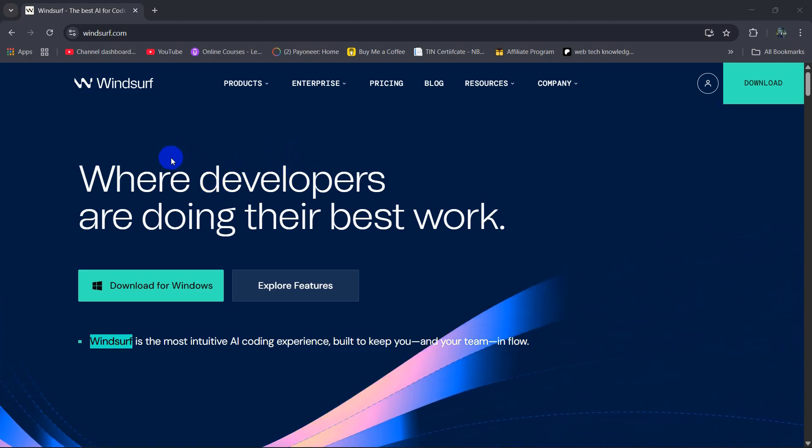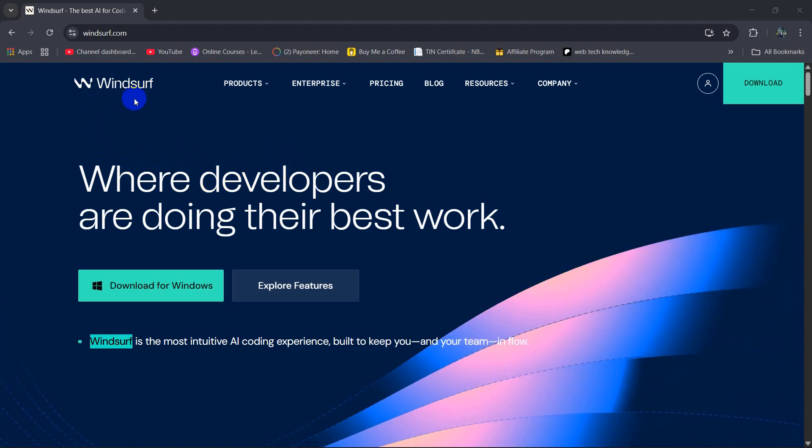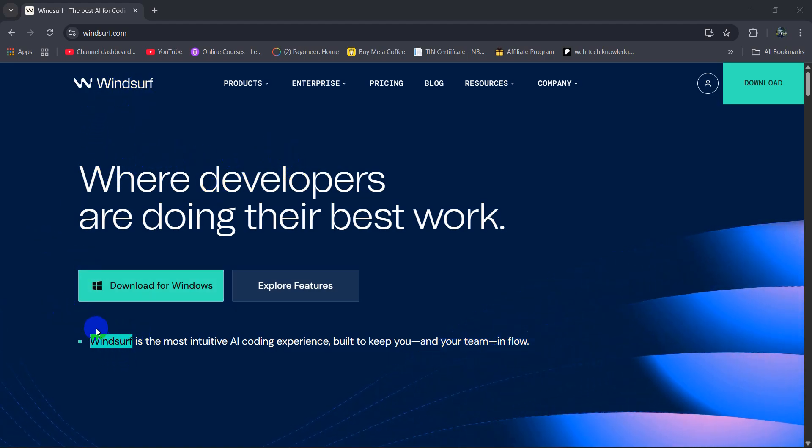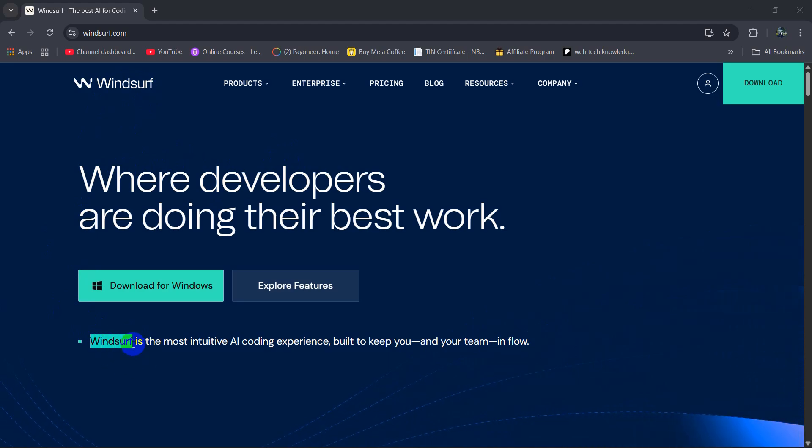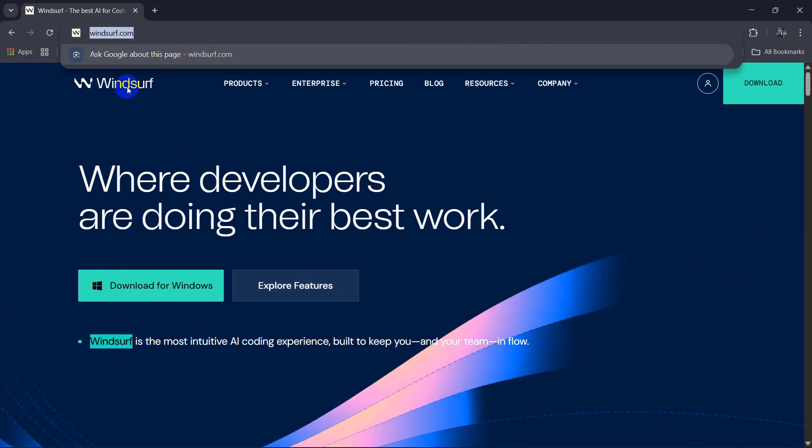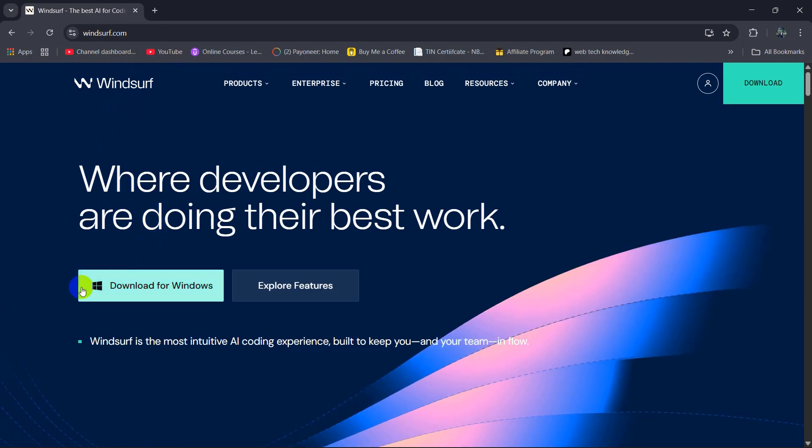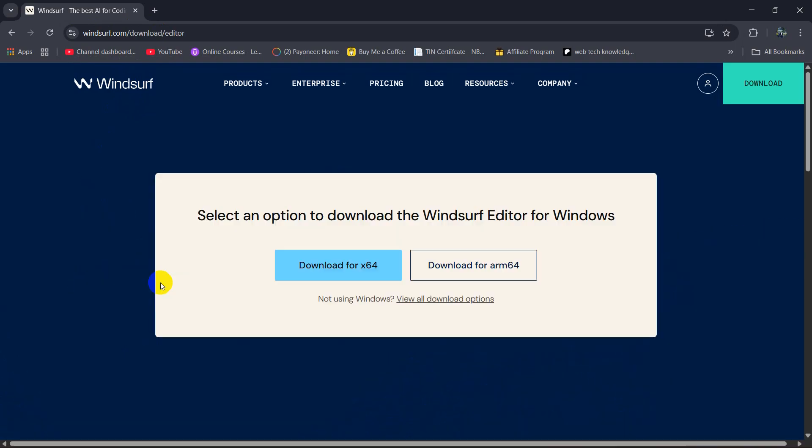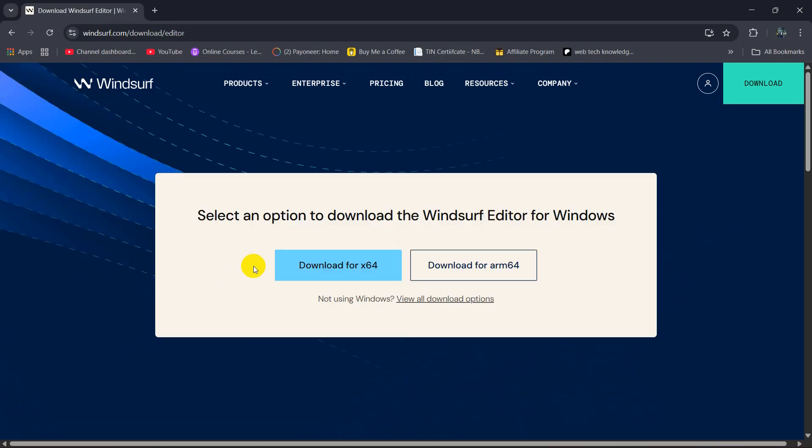Hello everyone, in this tutorial I am going to show you how you can install Windsurf and how you can use Windsurf to write code for you. First of all, just go to windsurf.com and here you can see download for Windows, so click here. Then you will see the option, so I am going to click this option download for 64 bit.